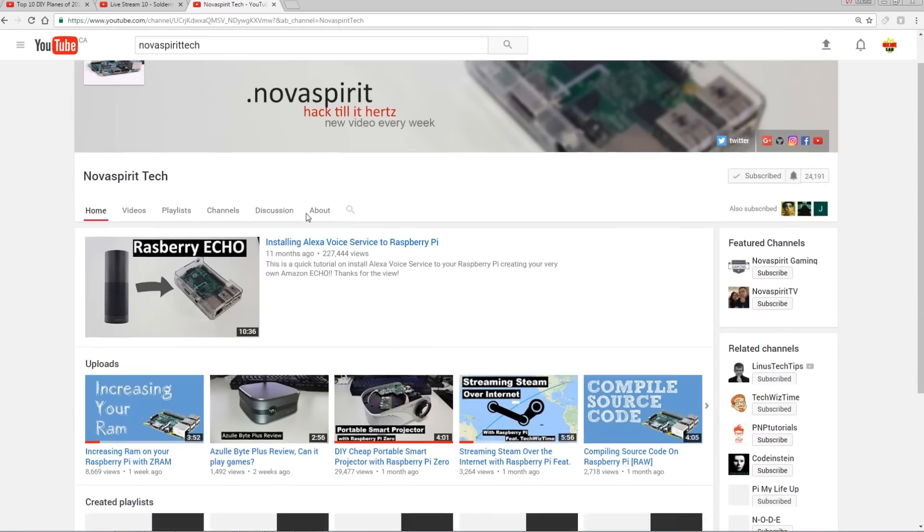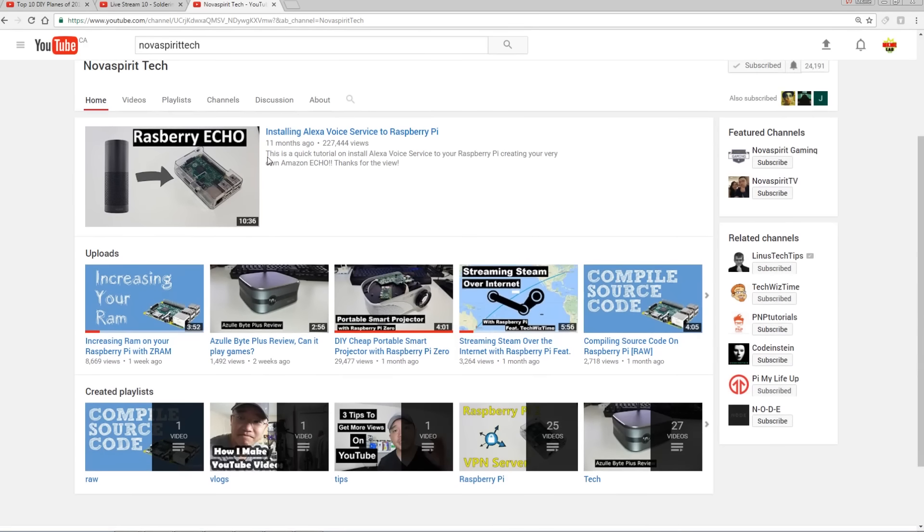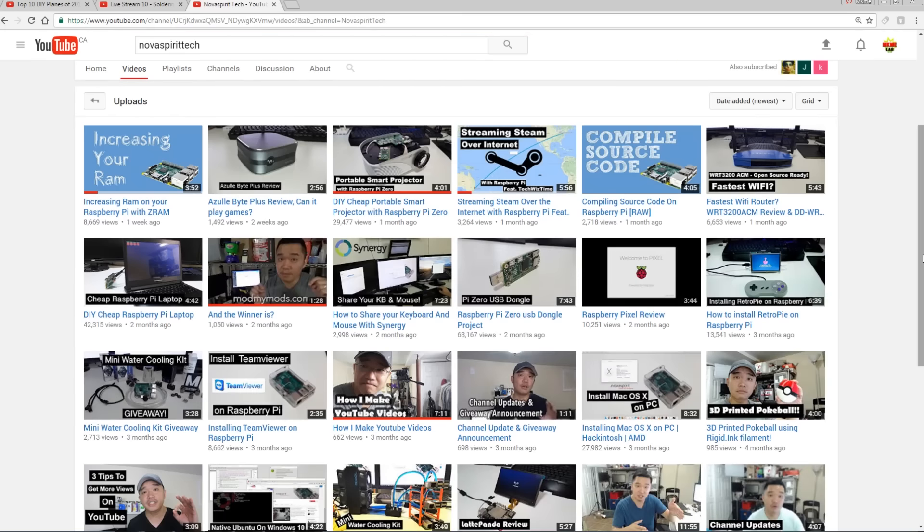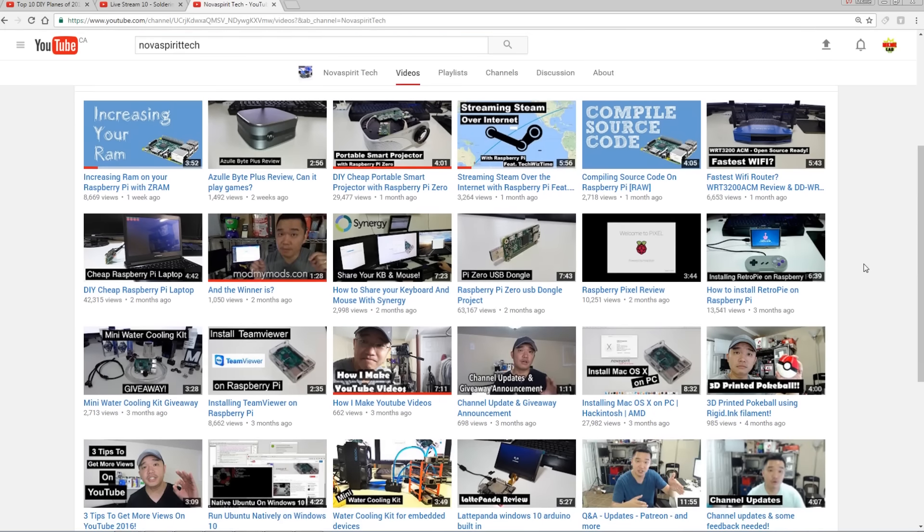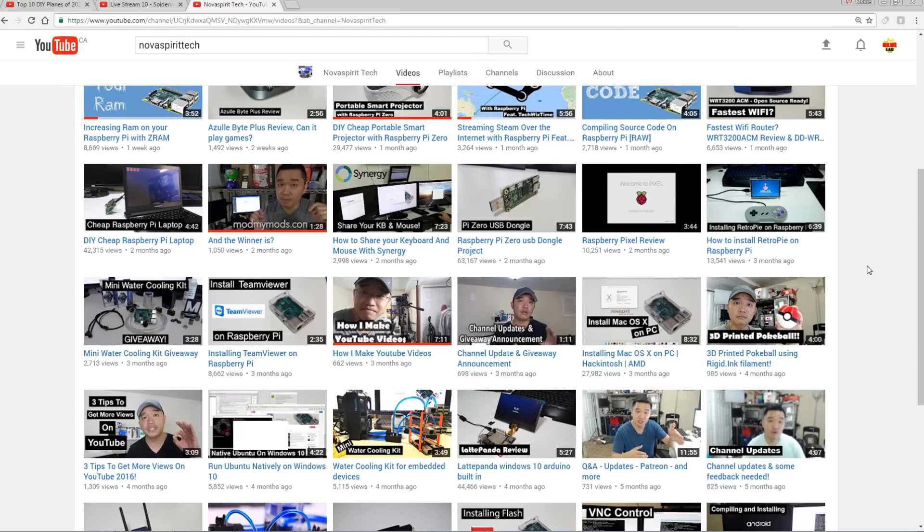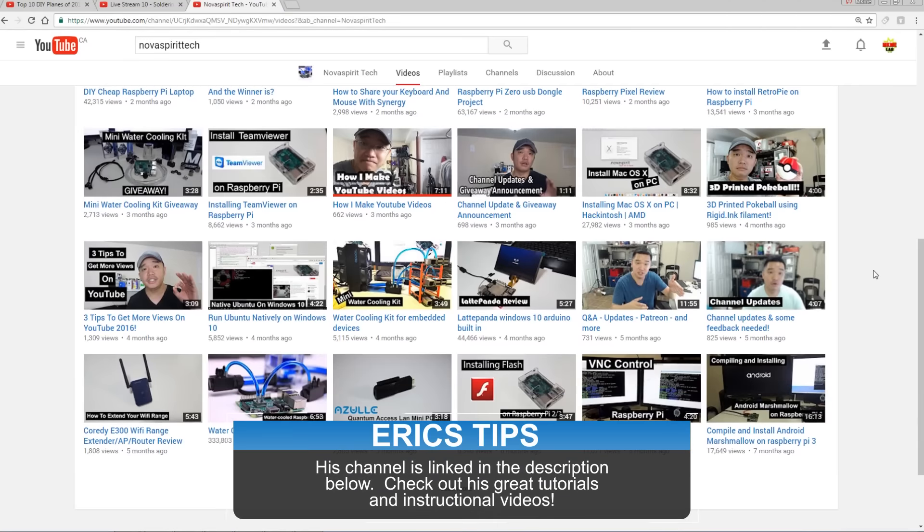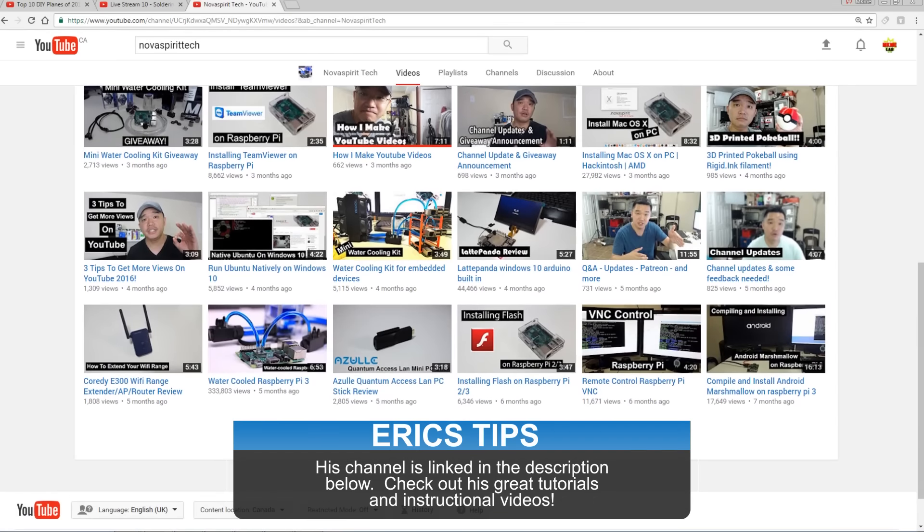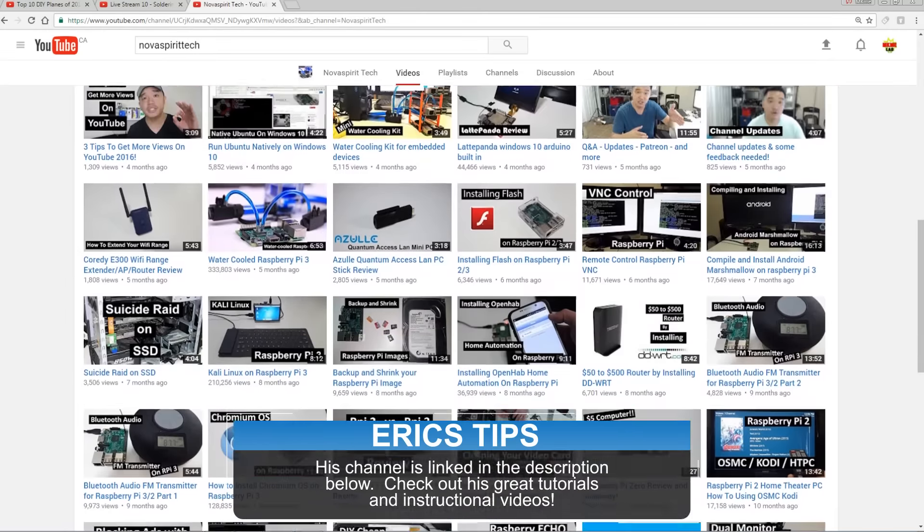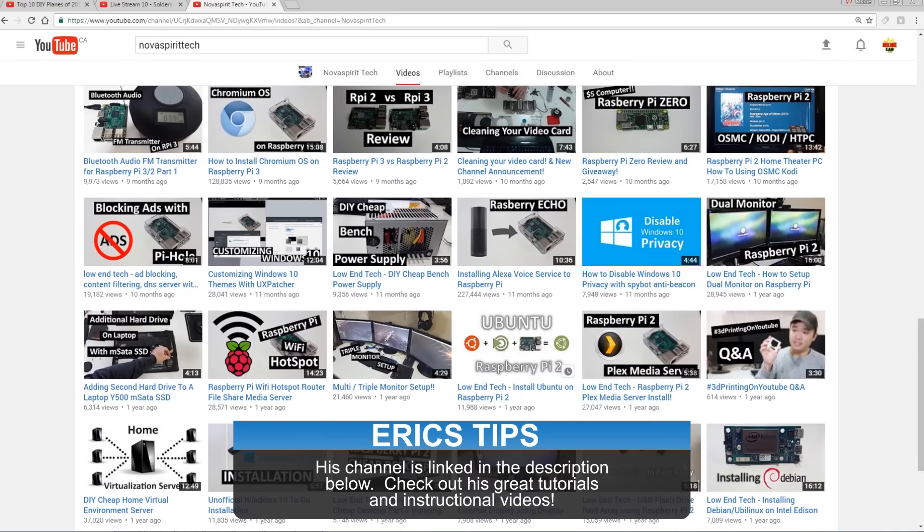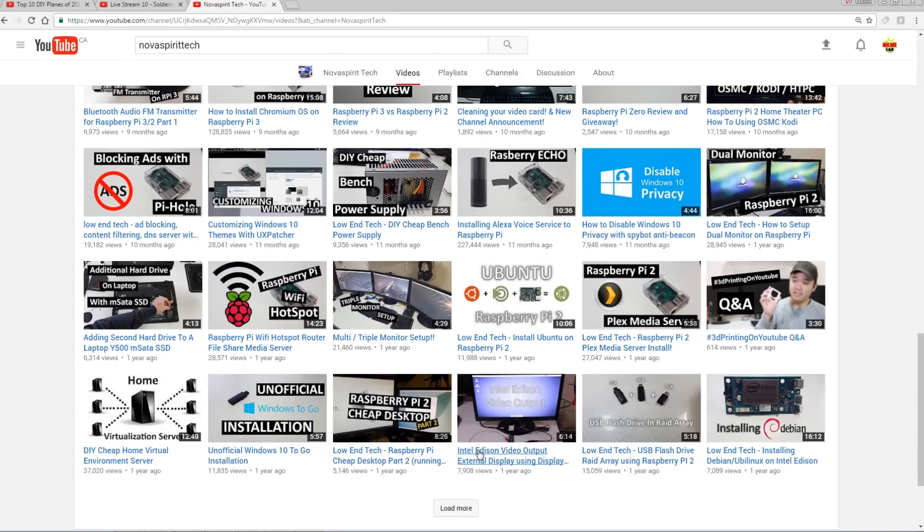I wanted to take just a moment and give a shout out to another channel I recently discovered. Nova Spirit Tech. Very cool channel doing giveaways. Tons of raspberry pi and electronics videos. Really great content. Truly enjoyed it. Slide over and check out Don's channel. Tell them Eric sent you.